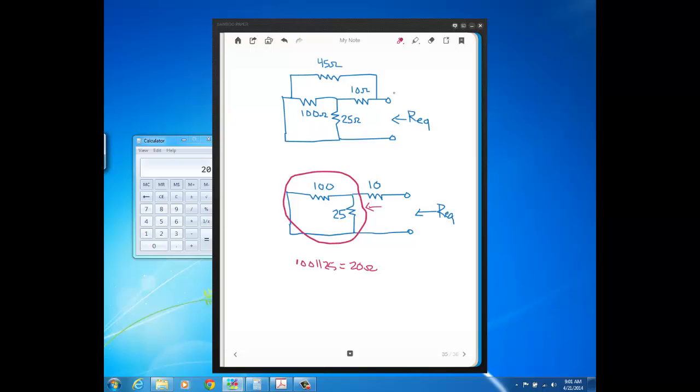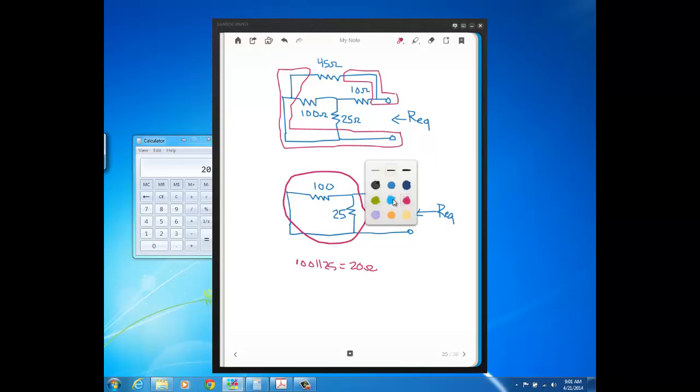So you see here, see the 45 is connected to that node and also the 45 is connected to this node, see all this. So I can redraw the 45 as this here, see I can redraw the 45 like this and you see I haven't changed anything because in this diagram,